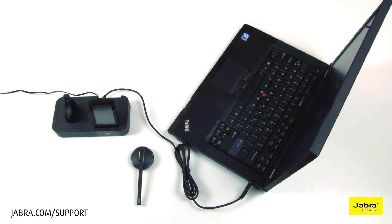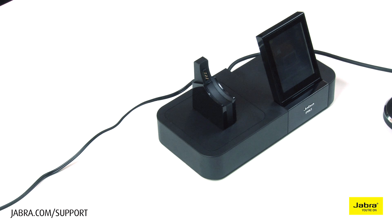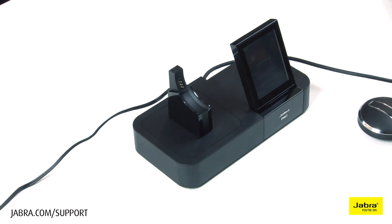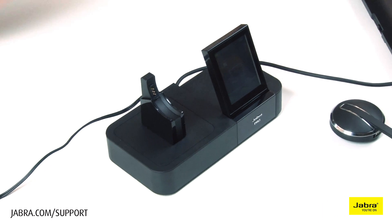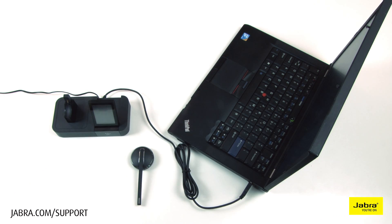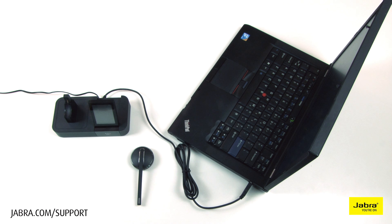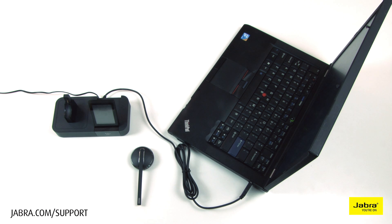In this video, we will show you how to configure and use your Jabra headset with Avaya 1X communicator. Call control with Avaya 1X communicator is supported with installation of Jabra PC Suite on your PC.